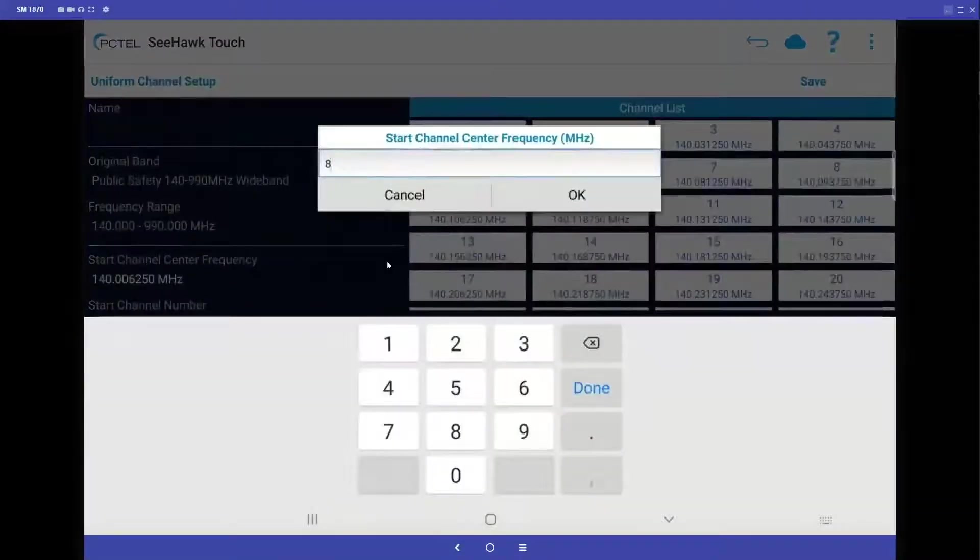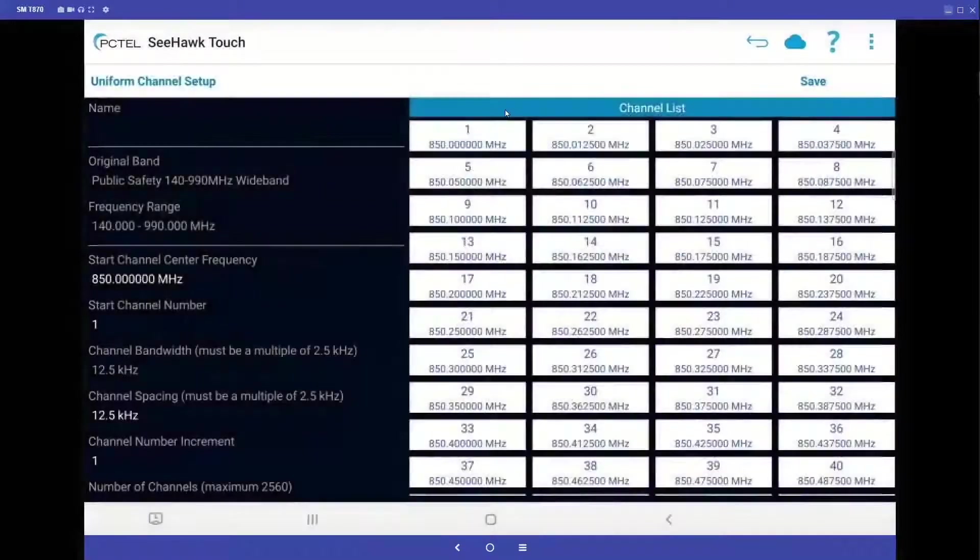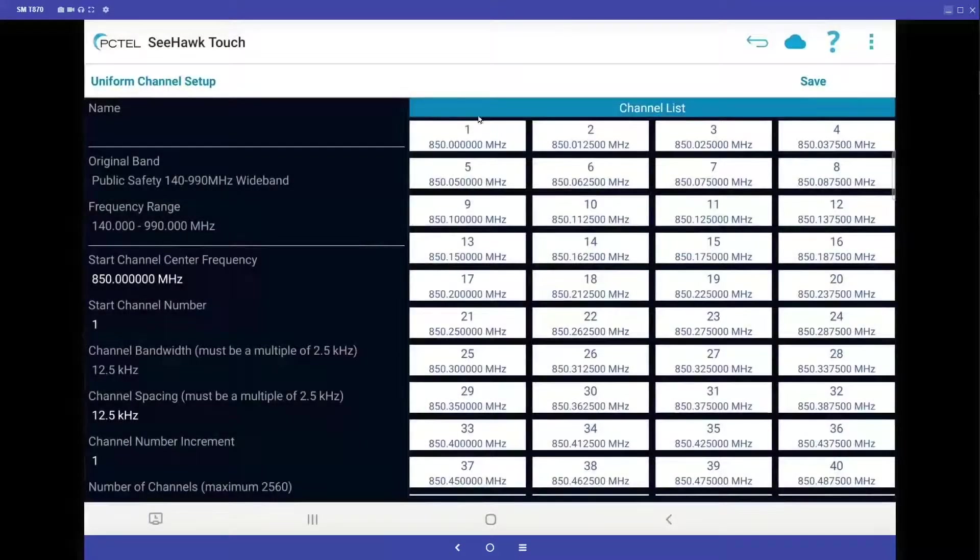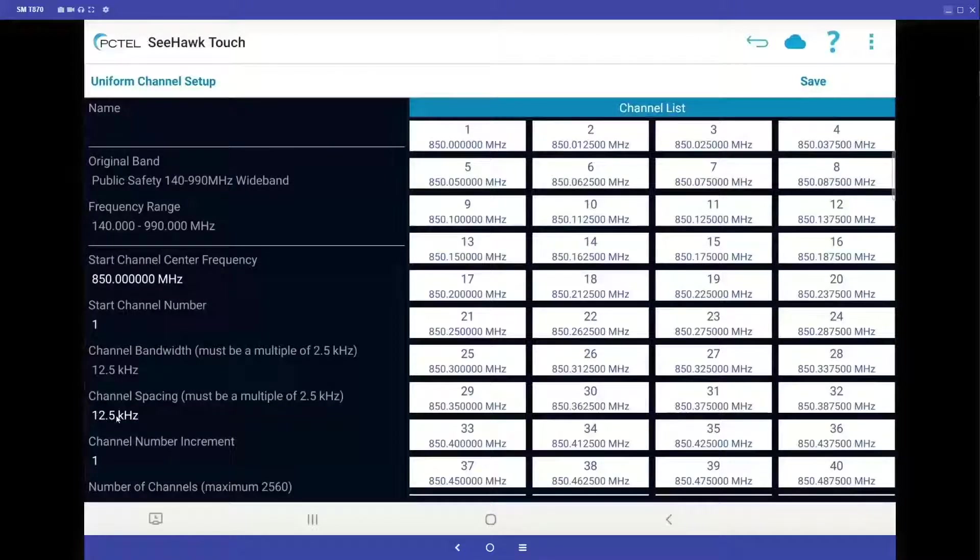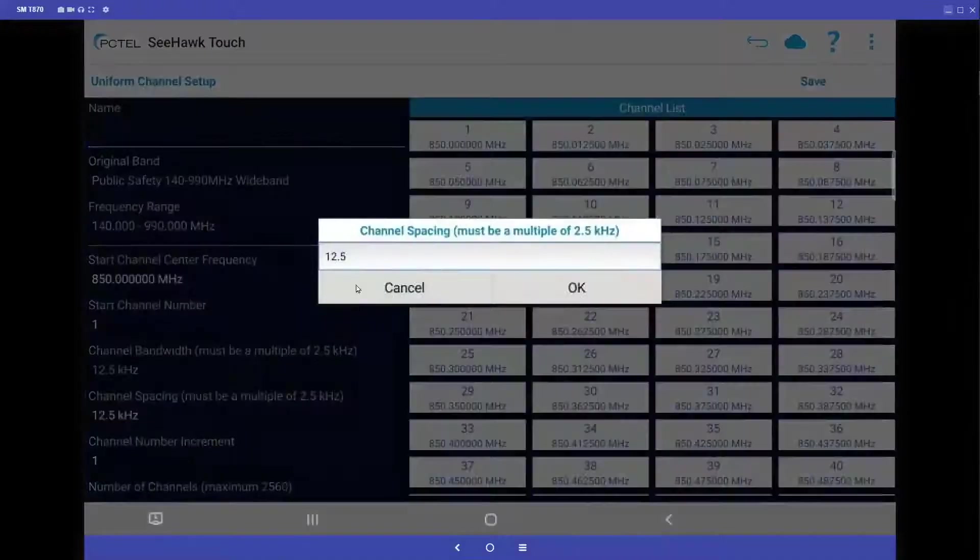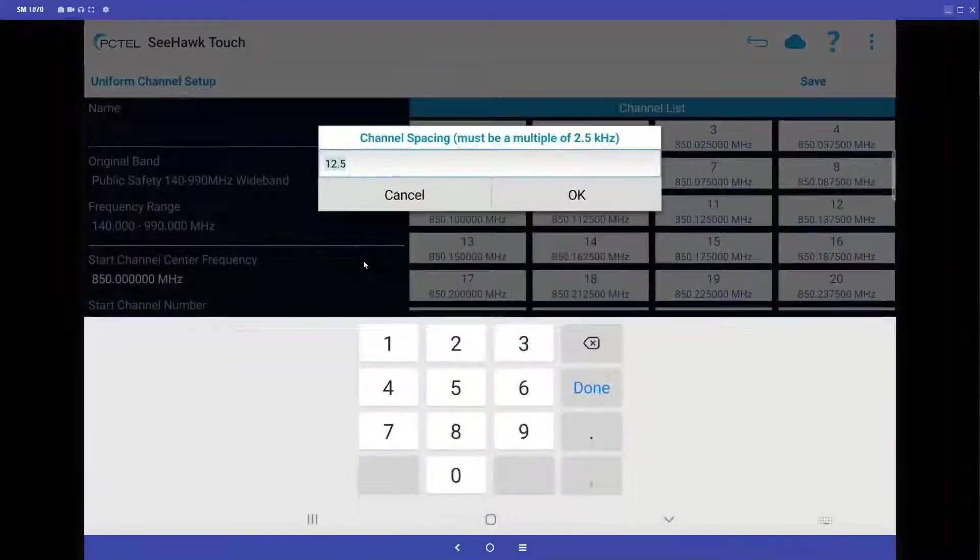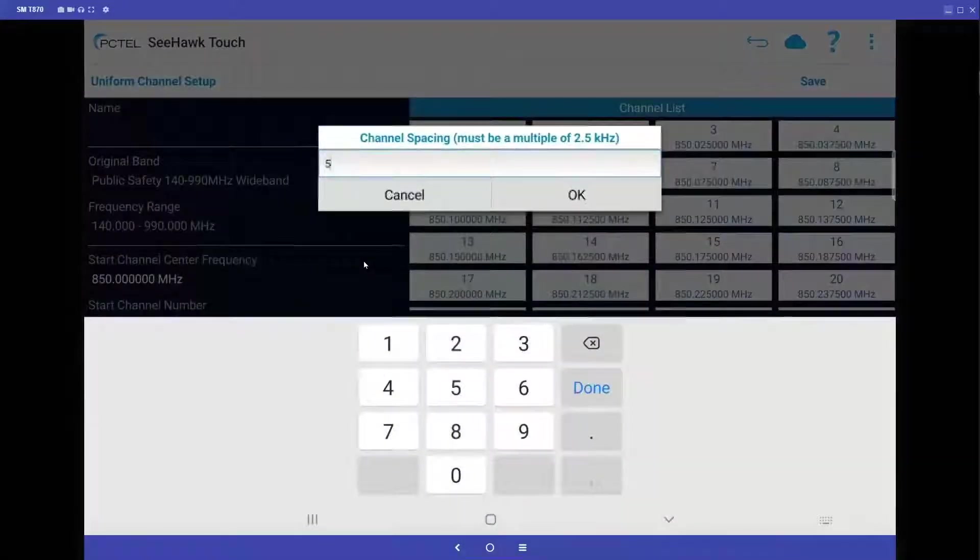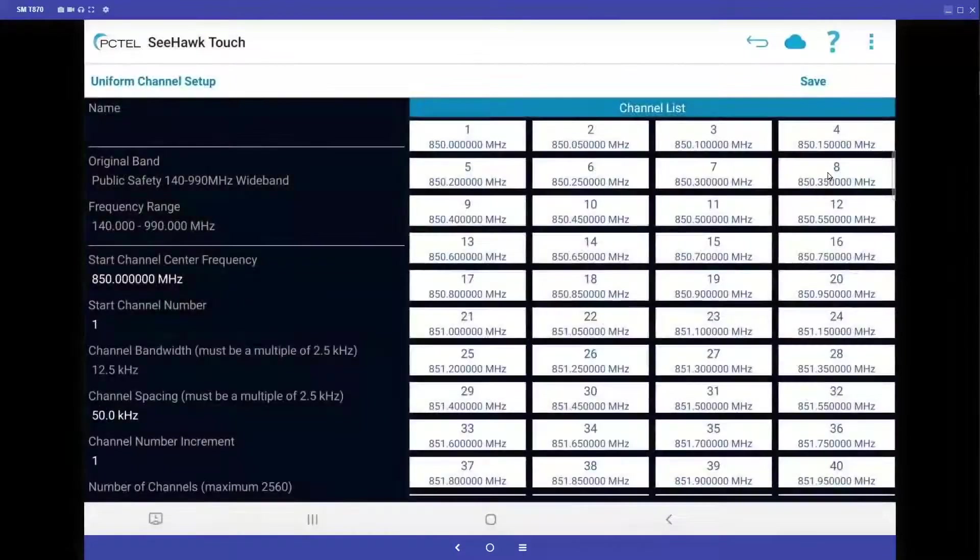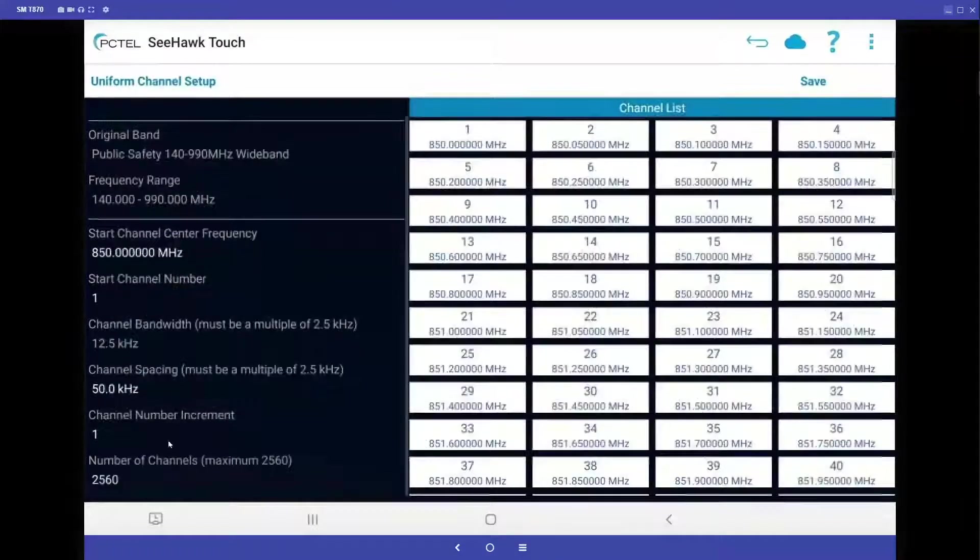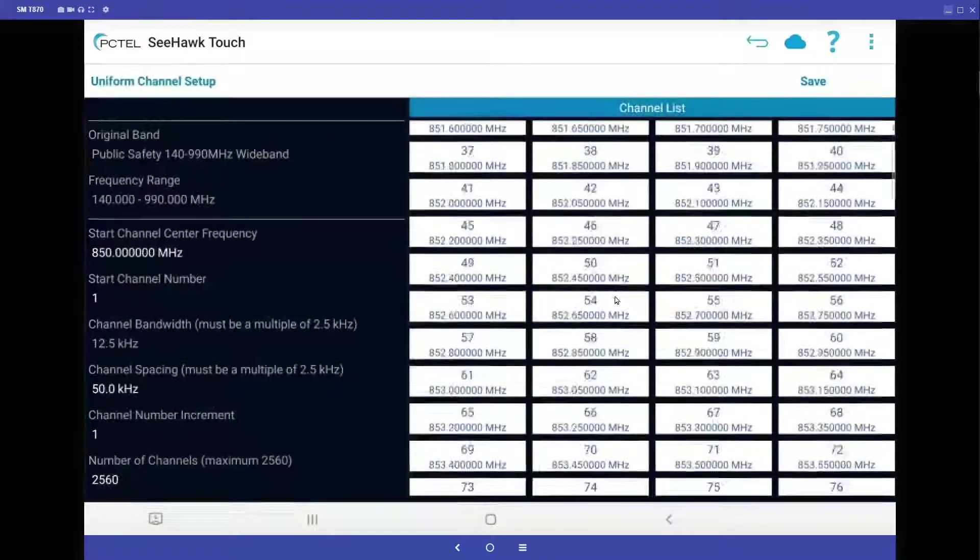So let's say if I make this 850 megahertz, it changes channel 1 to 850 megahertz, it keeps my channel bandwidth at 12.5 kilohertz, but here I can adjust the spacing. So if these are spaced 50 kilohertz apart, it automatically updates all my channels for a channel list of over 2,500 channels.